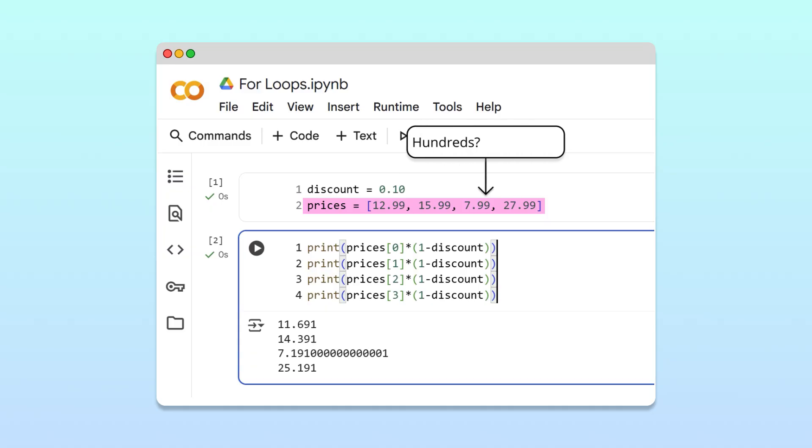This is exactly where for loops shine. They can efficiently apply the same operations to every item in a list, whether it contains four prices or 400.